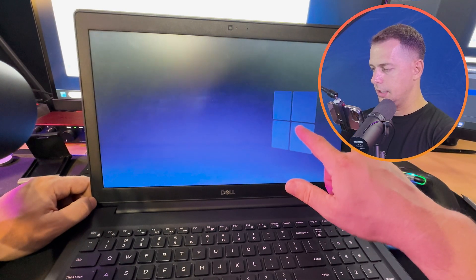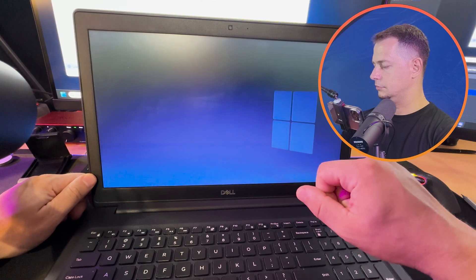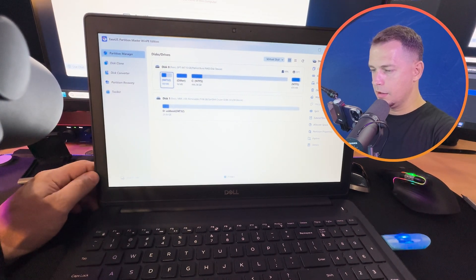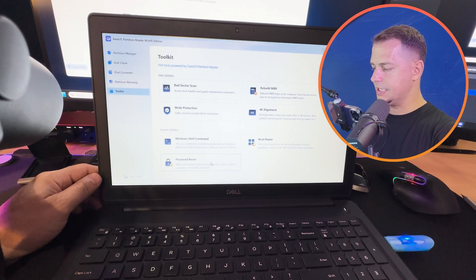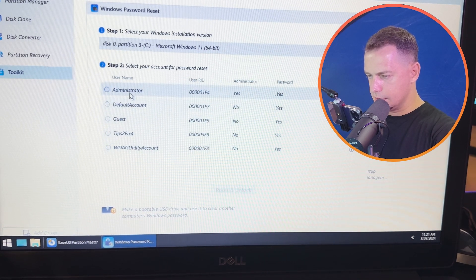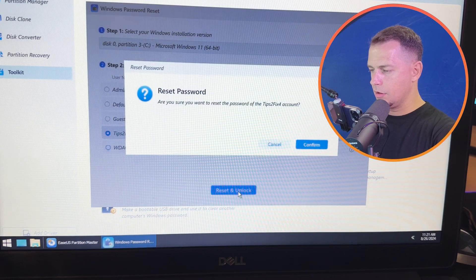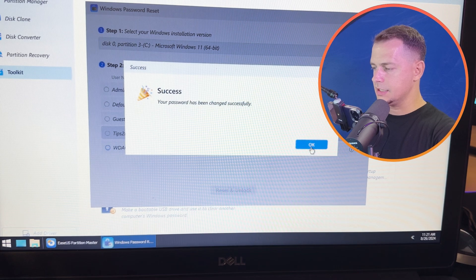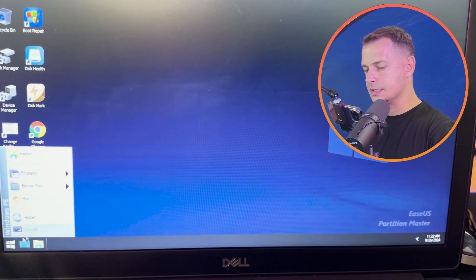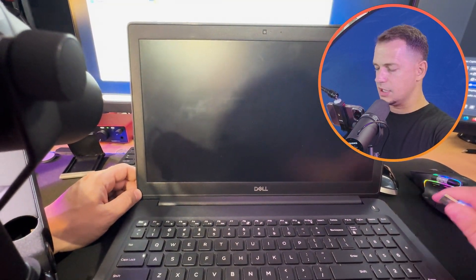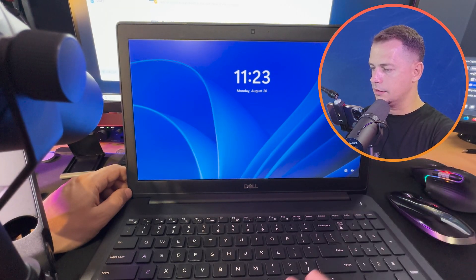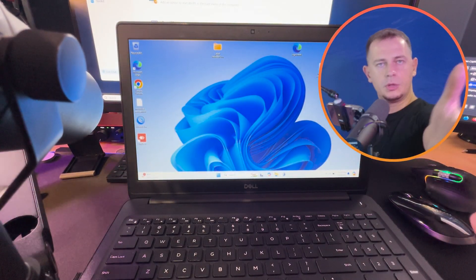The EaseUS boot environment loads up. Go to Toolkit, then Password Reset. Select your Windows user account — 'tipstofixfor' — click Reset and Unlock, then click Confirm. The password will be changed successfully and set to no password. Restart the computer, remove the flash drive so it doesn't boot from it again, then press Enter to sign in.